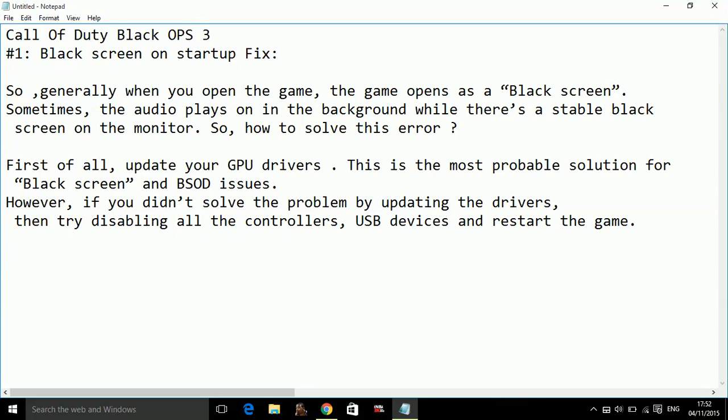So generally when you open the game, the game opens as a black screen. Sometimes the audio plays on in the background while there is a stable black screen on the monitor. So how to solve this error?